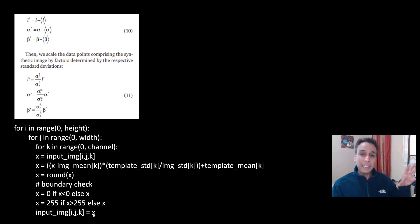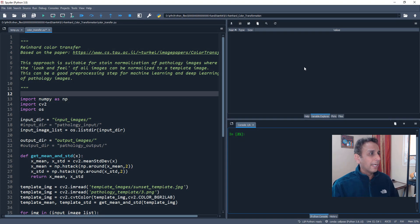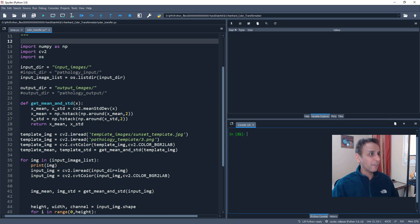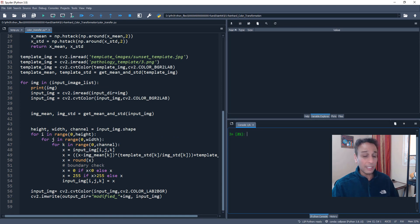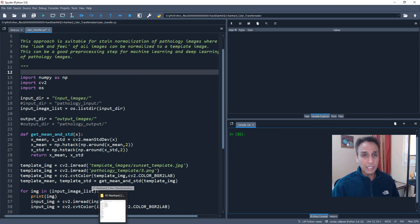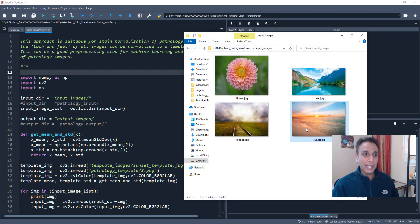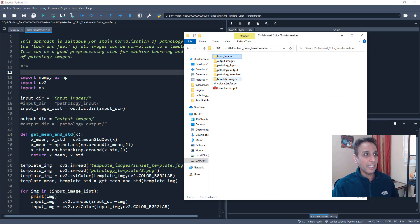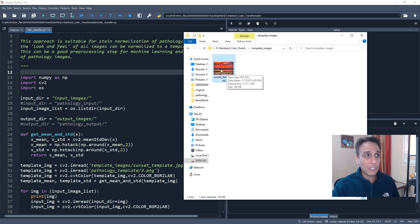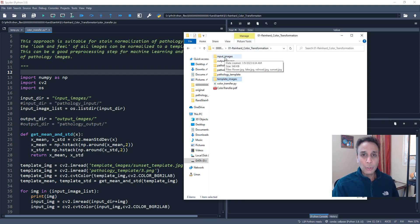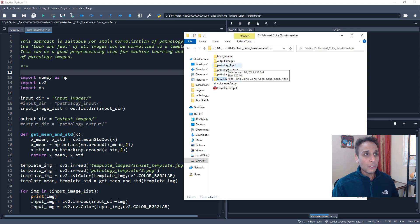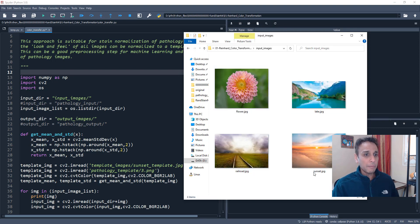I'm going to share the code, so please focus on what's on the screen — it's a pretty quick video. Here is the code as promised — very few lines. Let me demonstrate this on two different sets of images. First, natural images. I have some natural images and I'm going to define a template image — a deep red sunset image — and apply this style to those images. This makes it easy to understand what's going on before we switch to pathology input.